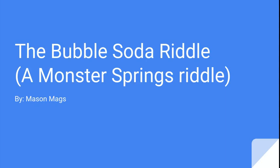Hello everyone, my name is Mason Maggs and today I'm here to bring you the Bubble Soda Riddle, a Monster Springs riddle.